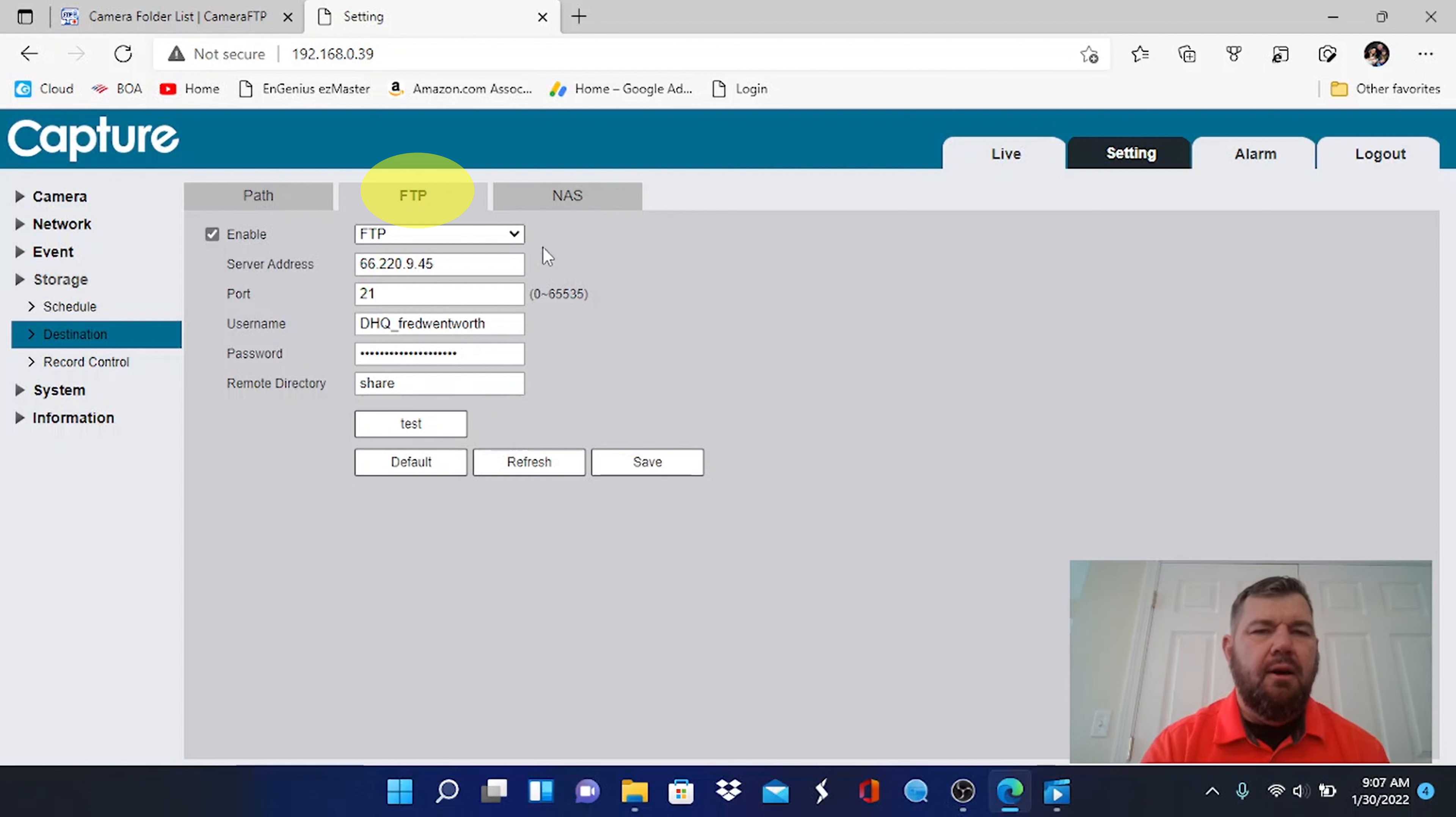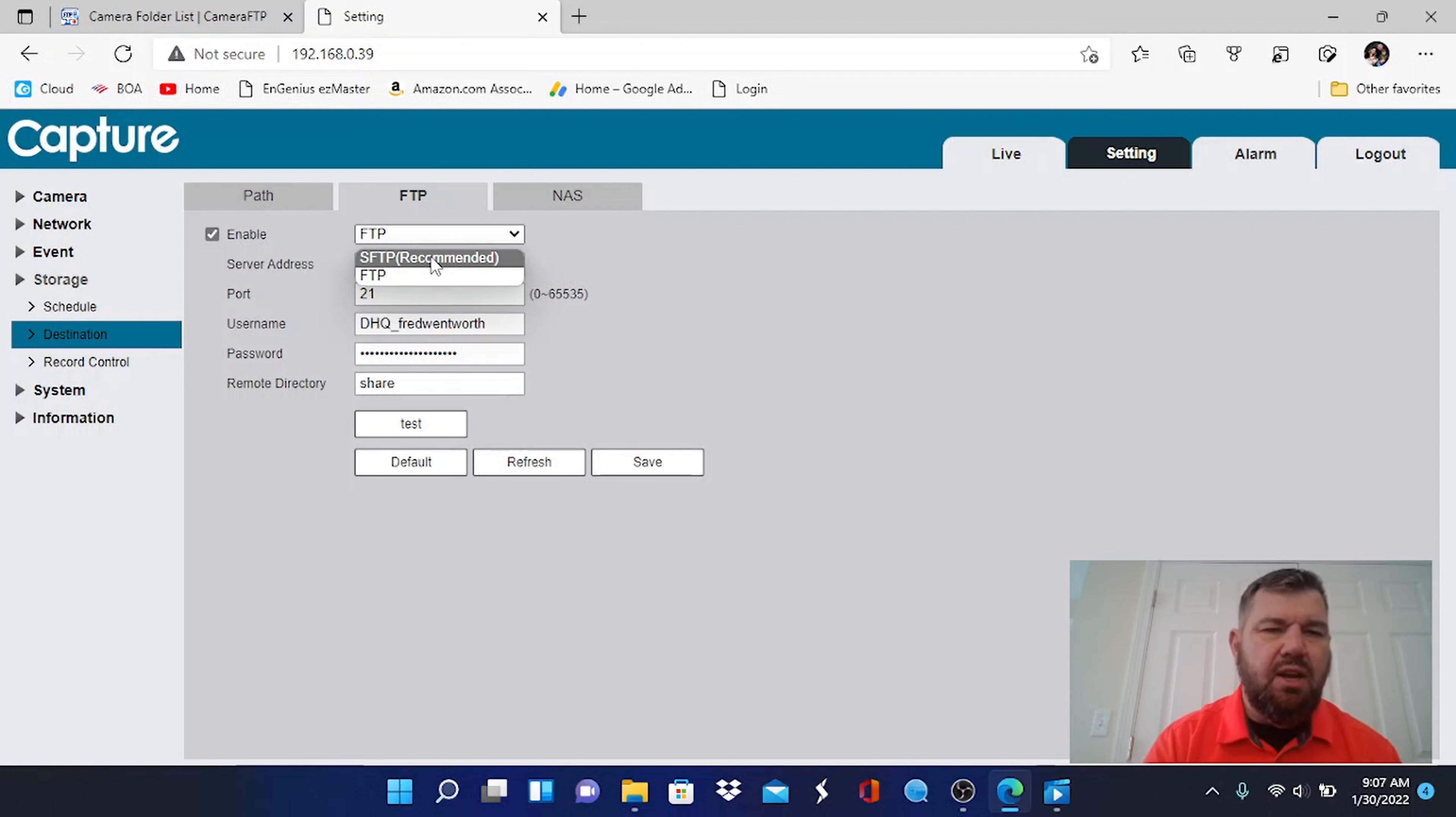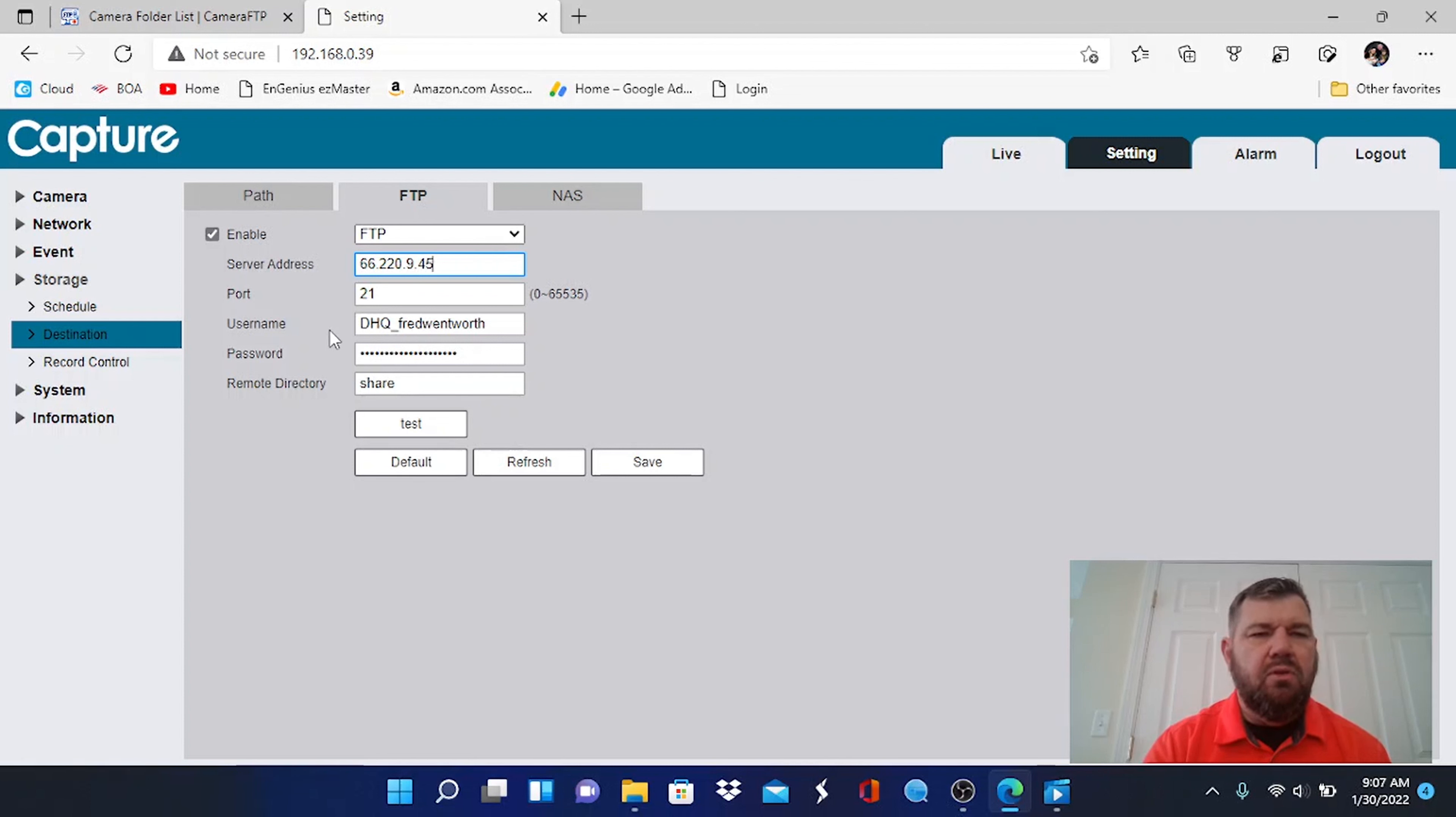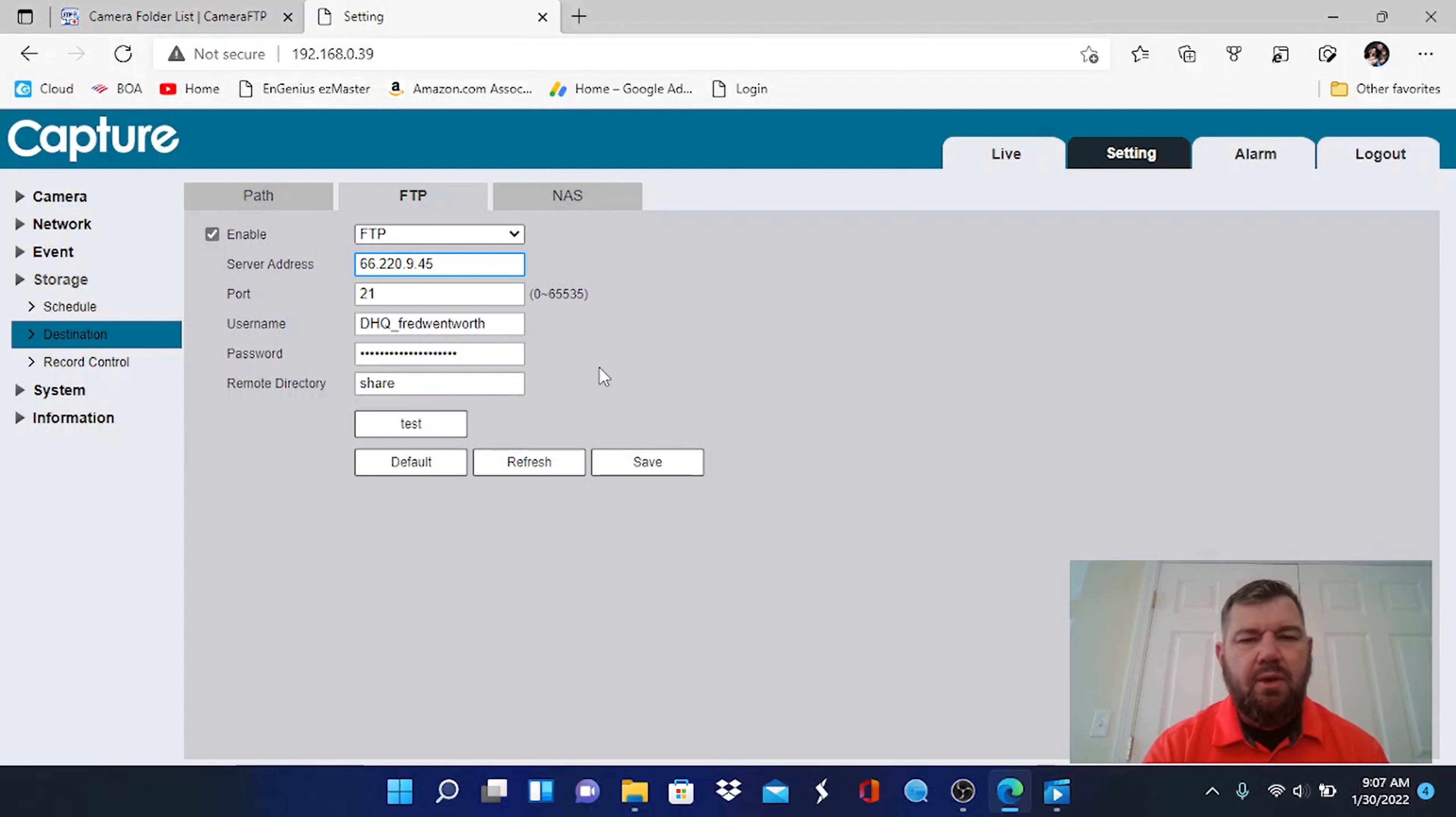You can see there are two options - there is the secure FTP which would have SSH enabled and the normal FTP. Mine happens to be a normal FTP server so we're going to use that. You'll input the port, which is port 21, the server address, your username and password that you create when you create the FTP server, and the directory.